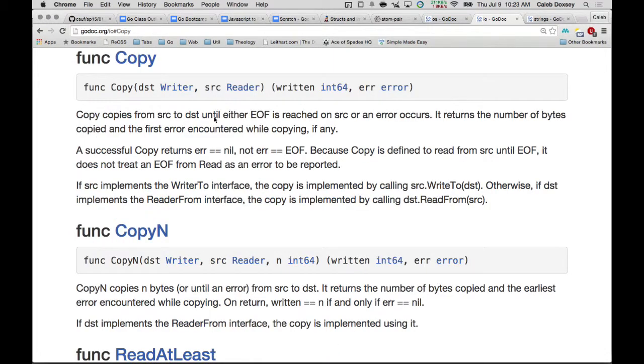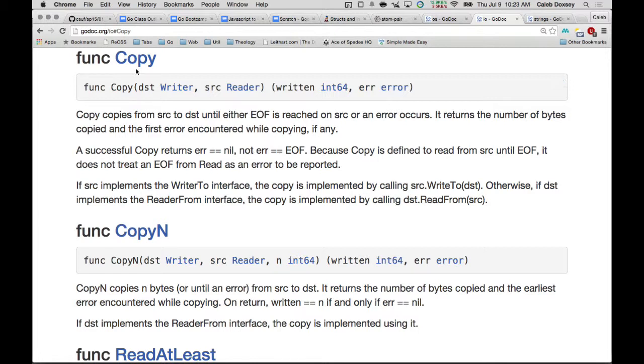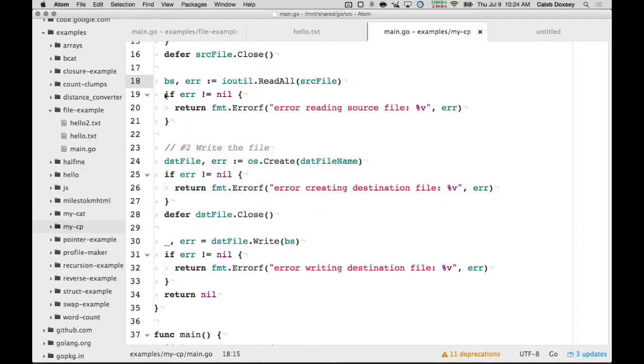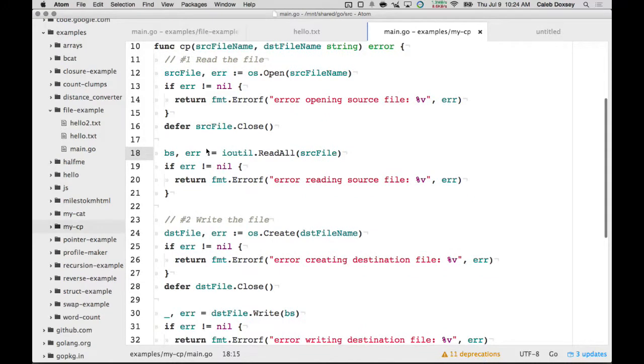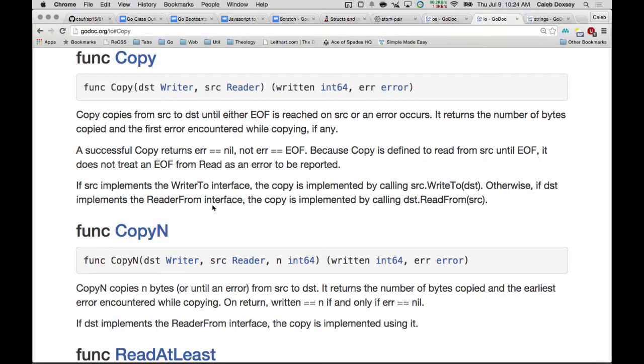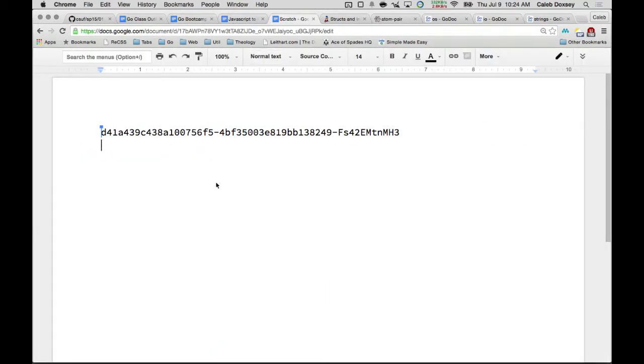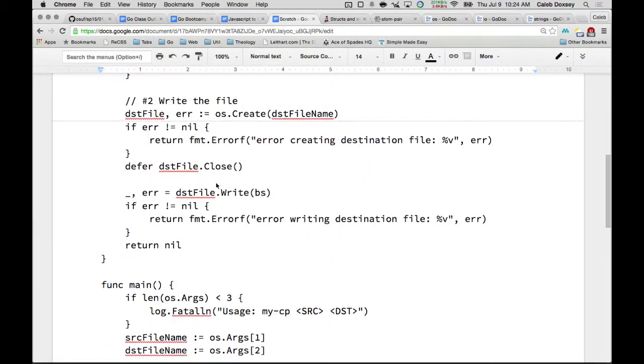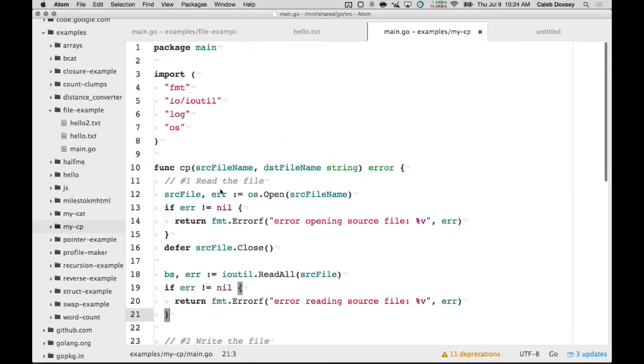Copy copies from source to destination until either end of the file is reached on source or an error occurs. It returns the number of bytes copied and the first error encountered while copying. So, instead of writing read all this data into a slice of bytes and then write it all to the file, we can just copy from the input file to the output file using io.copy. So, this is actually going to make our program shorter. Before you get rid of this code, can you copy that into the scratch? Please? Yeah. Thank you.